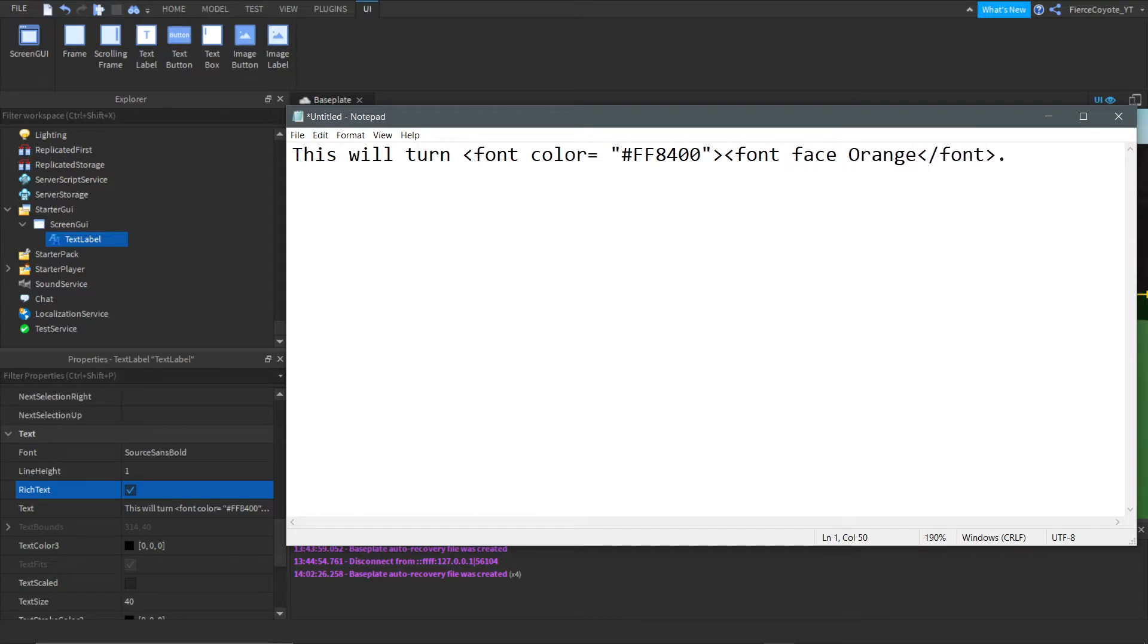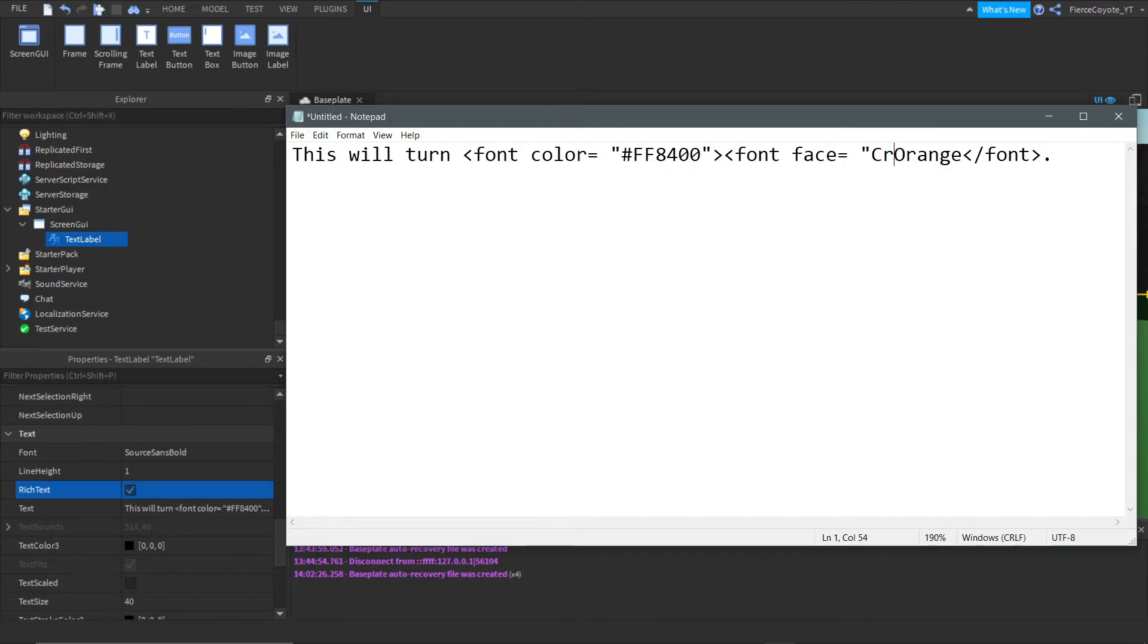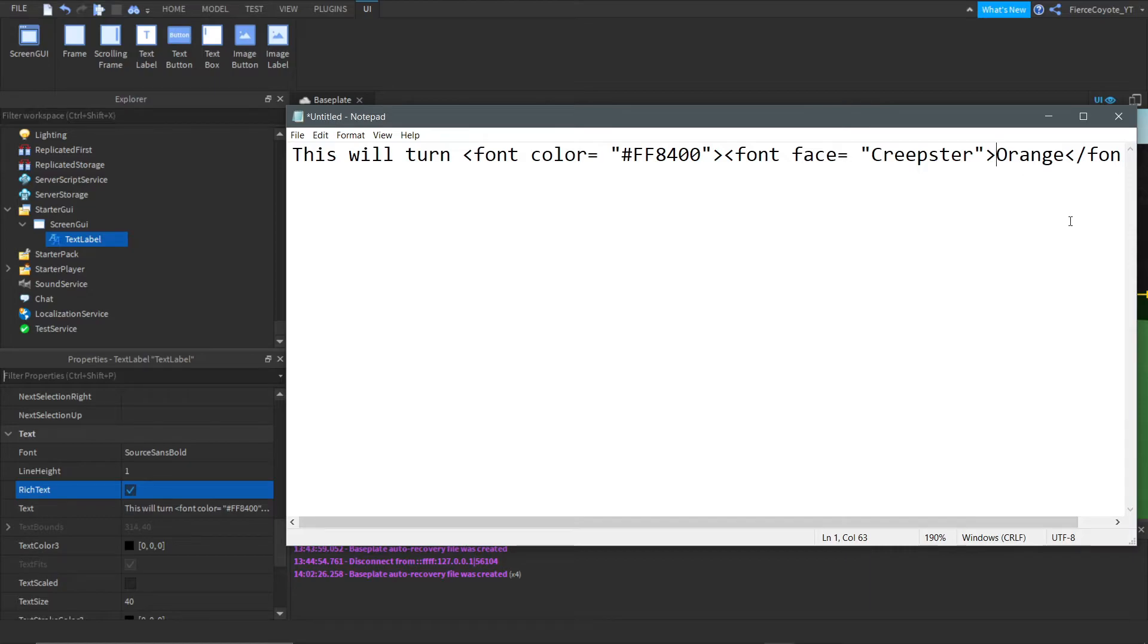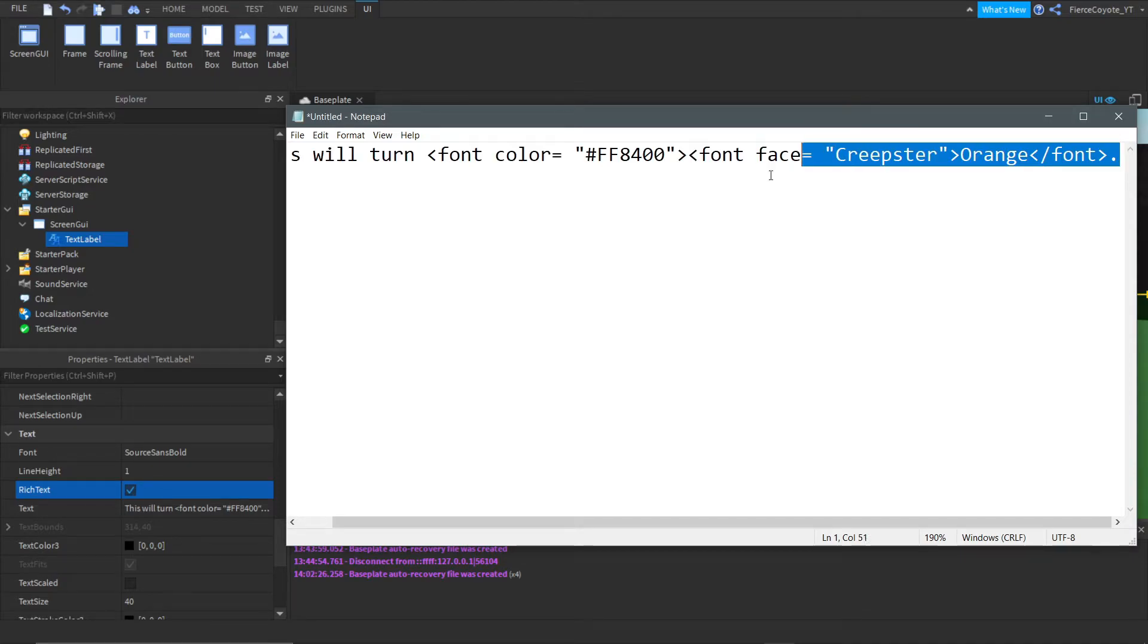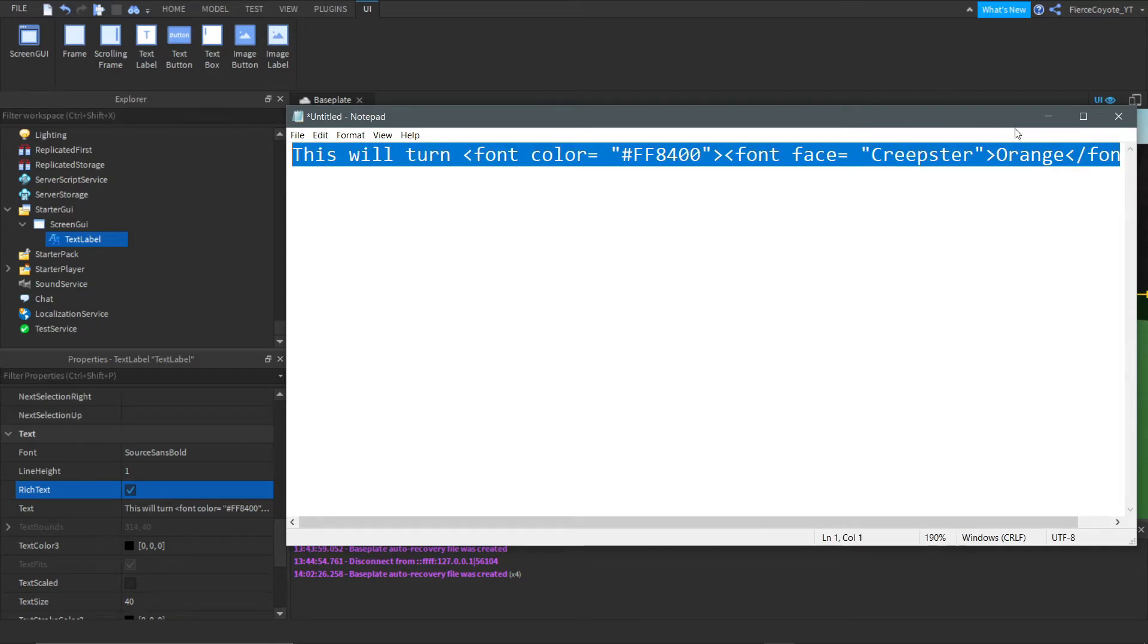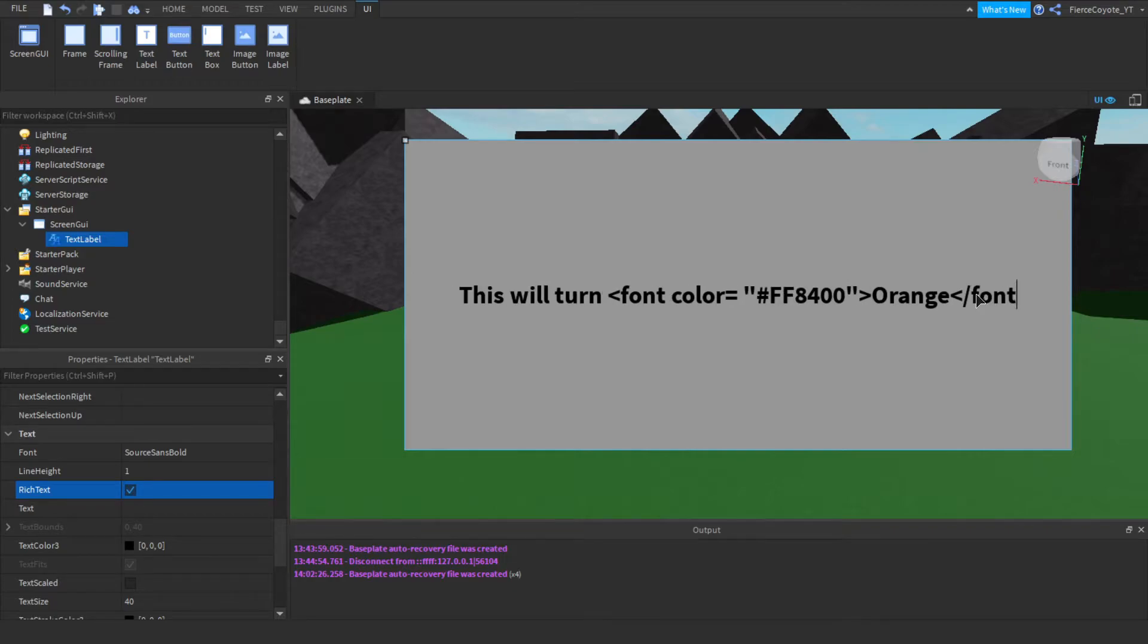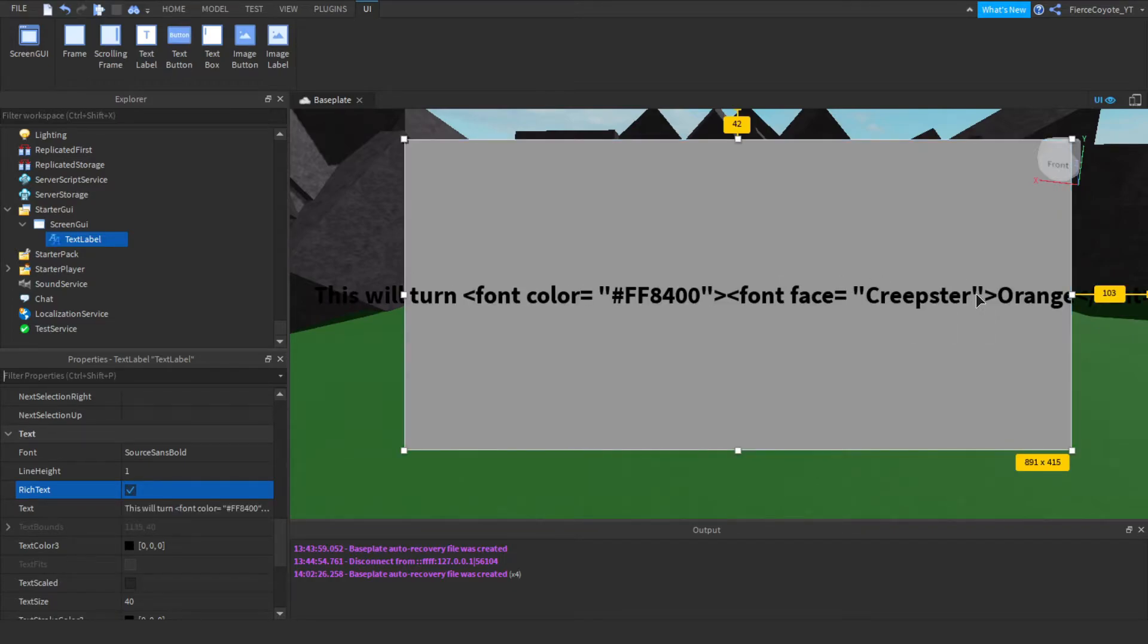And then we need to do, actually go back, and we need to do equals. And then we need to do creepster, which is a nice Halloween font. And let's just do that, and we'll go over here, and we will do slash font. That should be good. We might need to add another font. I'm not completely sure, since this is very new. So let's go ahead and let's paste this in, just like that.